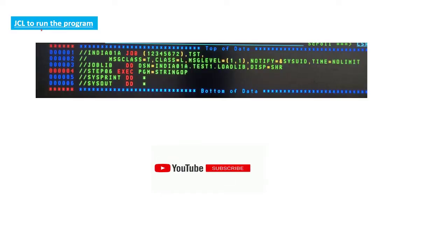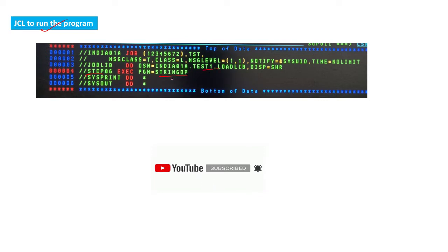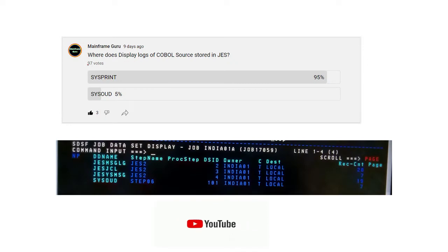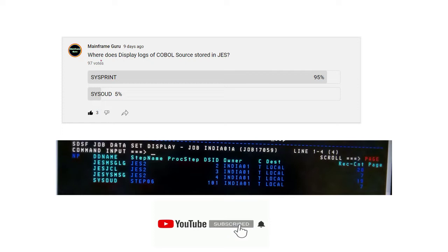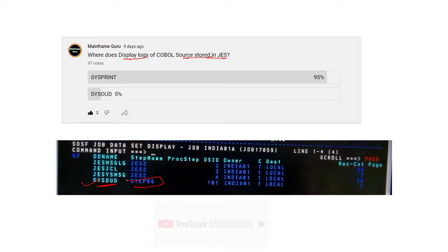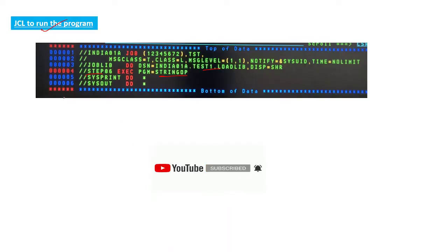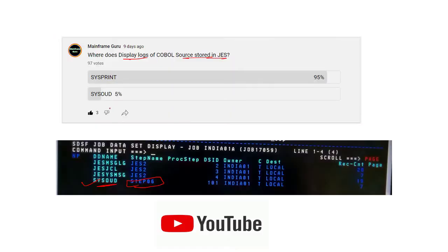We have written this JCL to run the program. There is STEP06 and it is the STRING-OP program, and we have the load library. When I submitted this job, there was one more question: where does the display log of a COBOL source store in JES? It actually stores in the SYSOUT of STEP06 - that is the step name, so it is stored in that result.